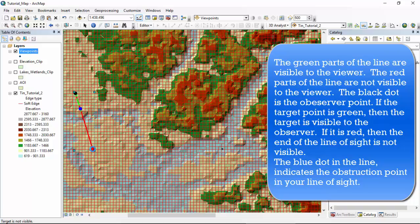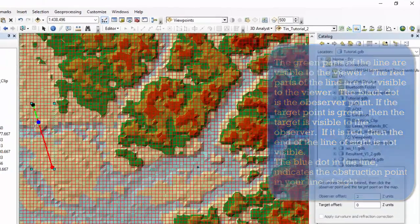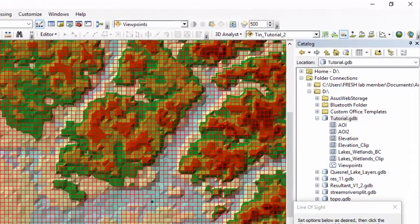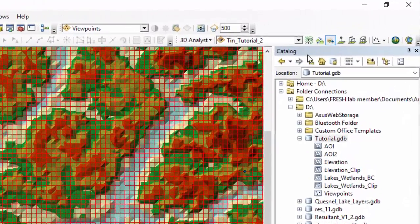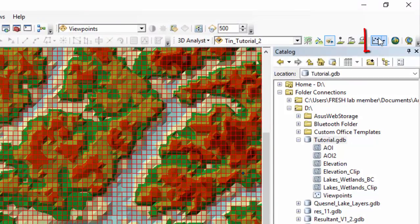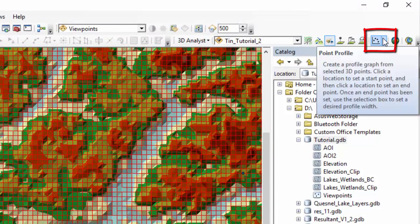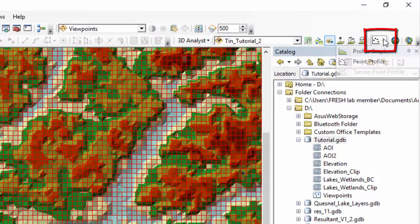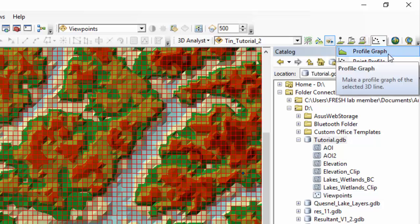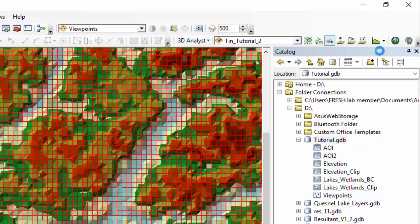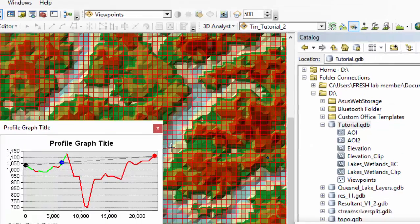A blue dot as seen here in the line indicates the obstruction point in your line of sight. Now, clicking on the mountain icon on the 3D analyst toolbar right here, they call it point profile, but here it's profile graph, will show you the same information but with elevation and distance data as well.